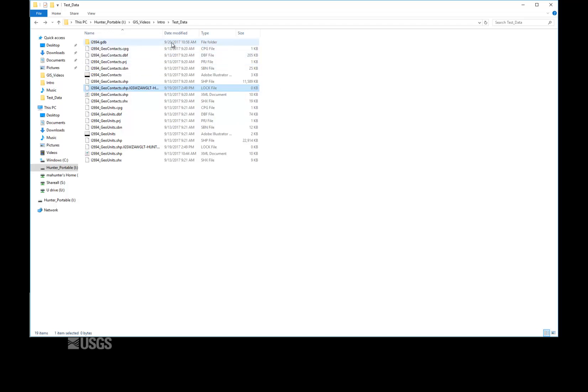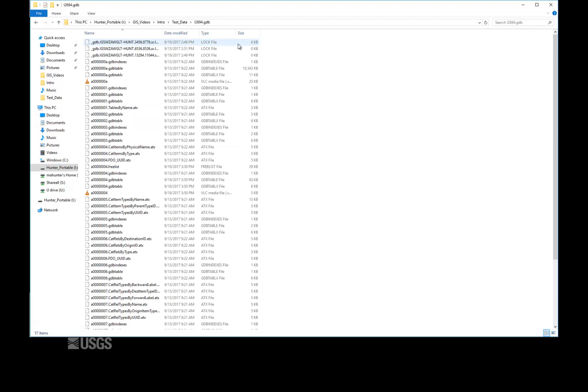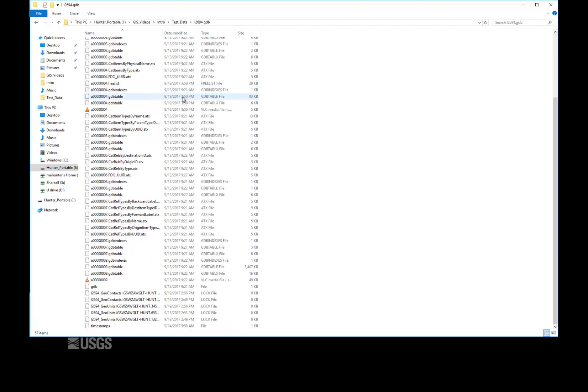A geodatabase, which houses one or more geographic datasets, is housed in a folder with a .gdb extension. If you open the geodatabase folder, you will see that it's not meant to be human readable.